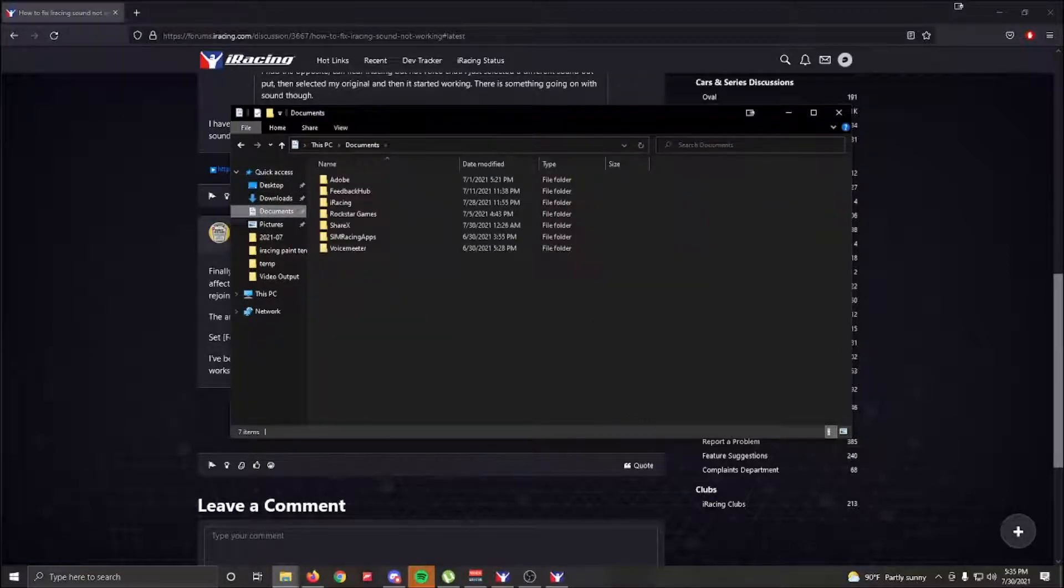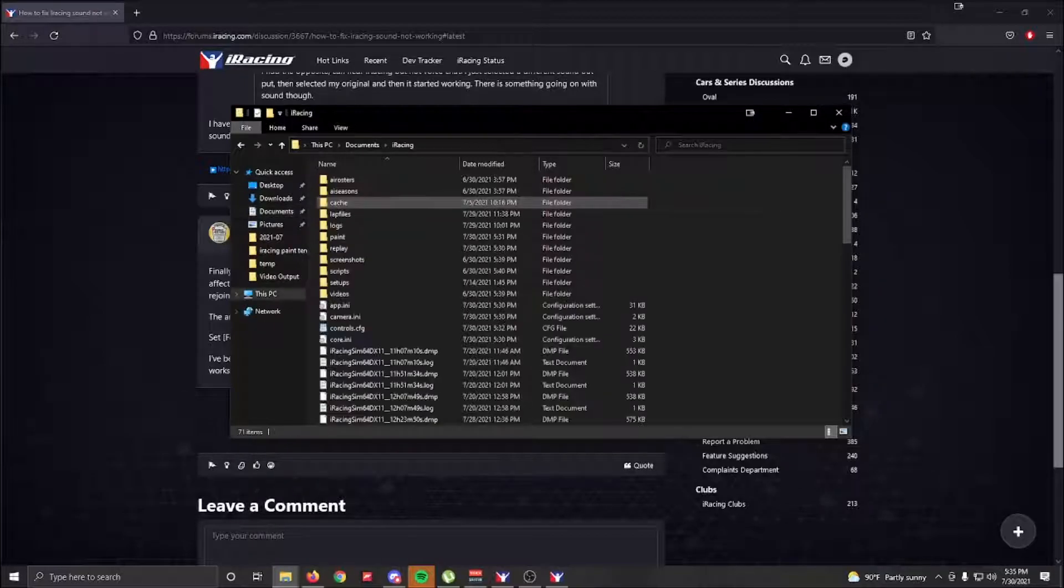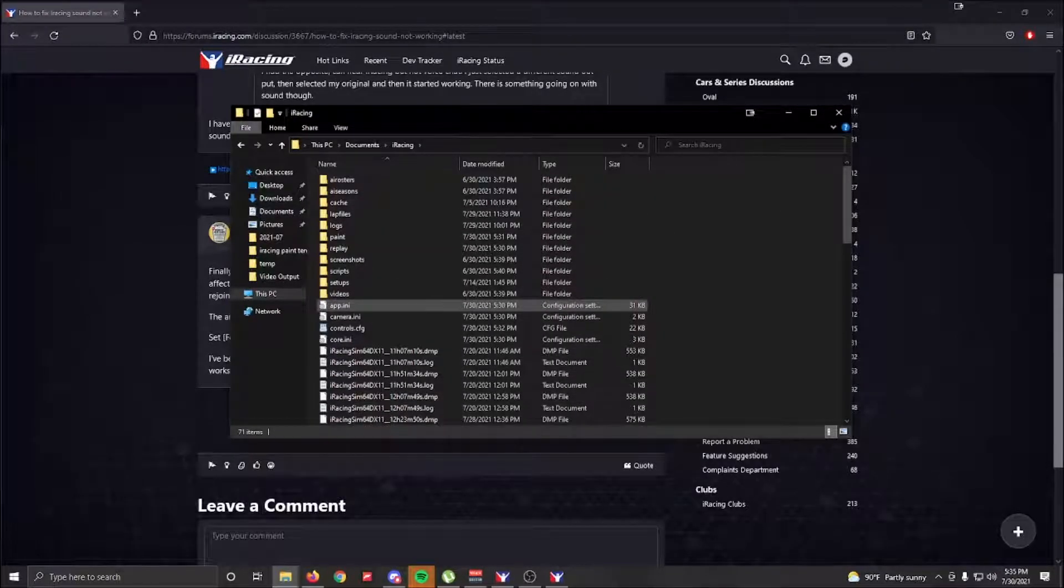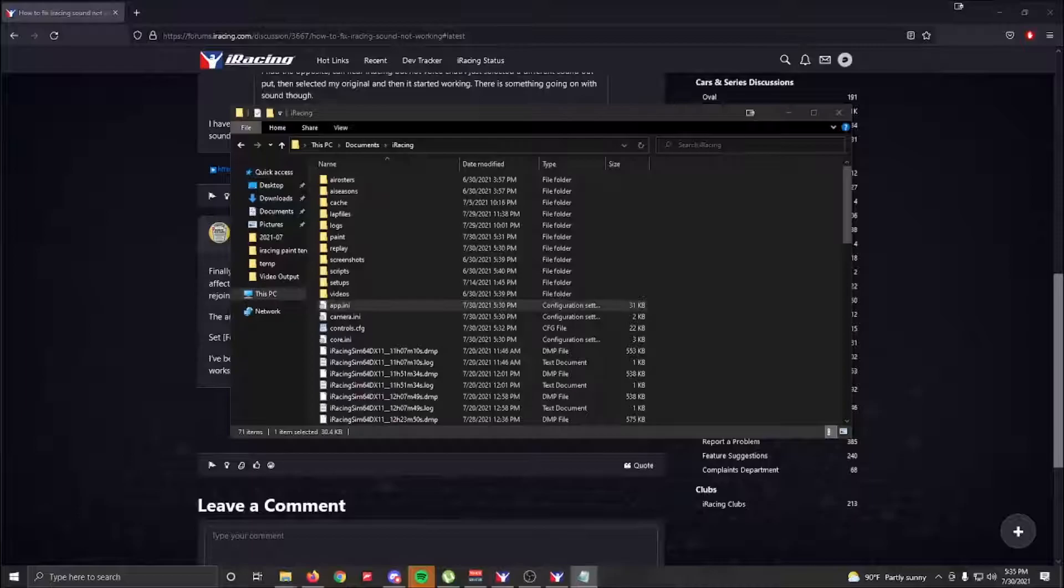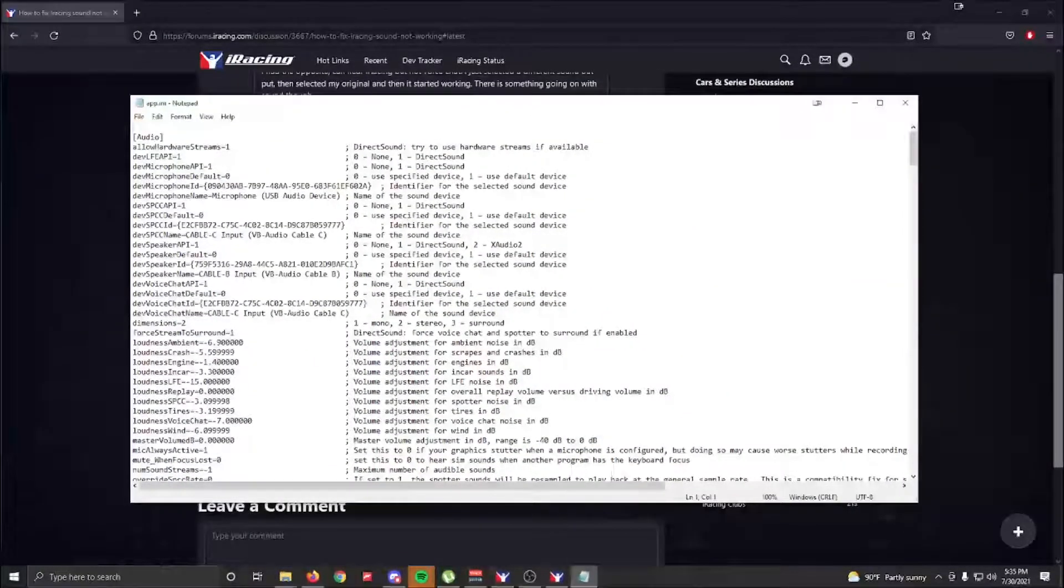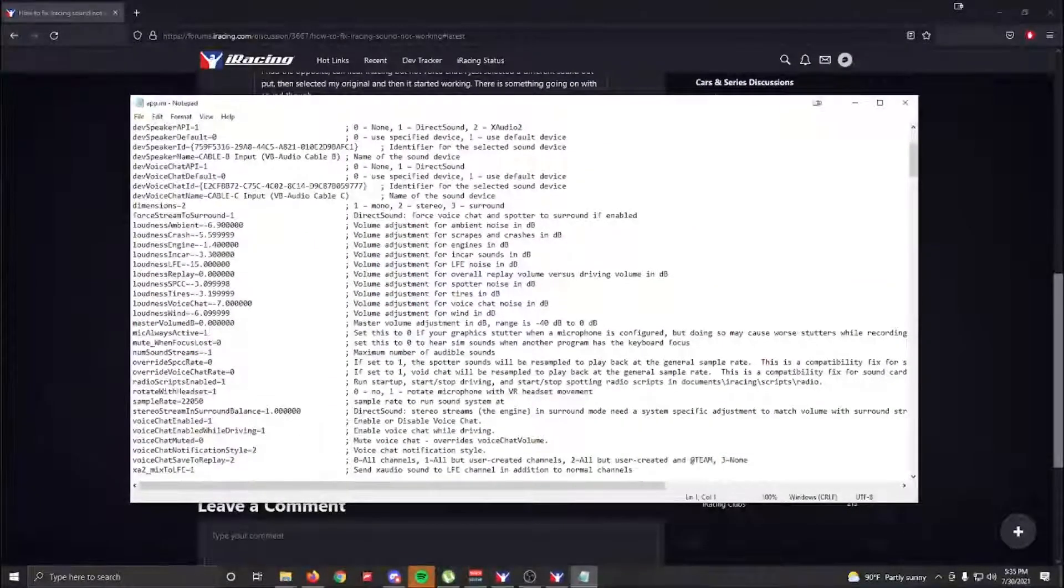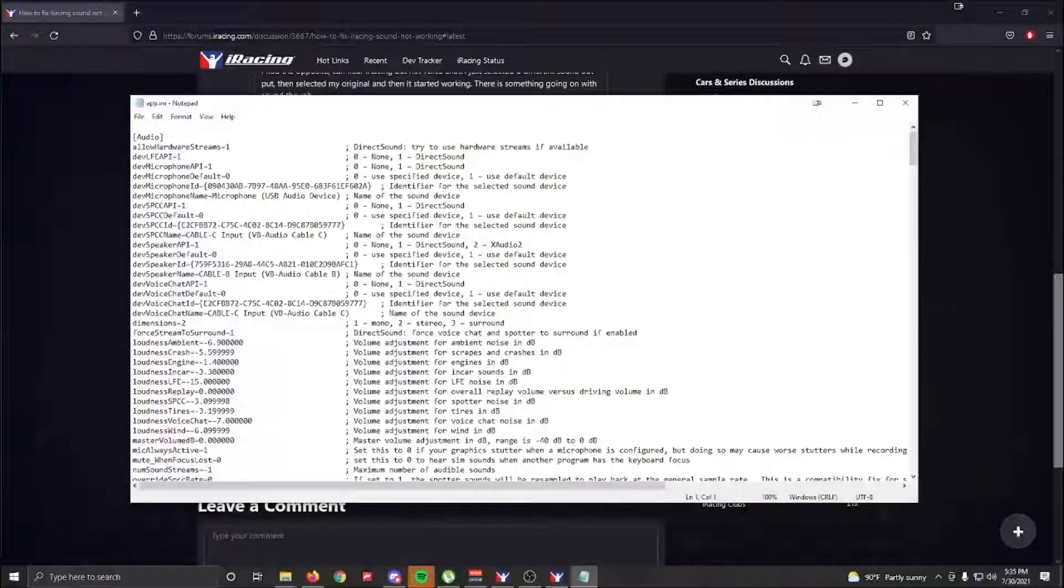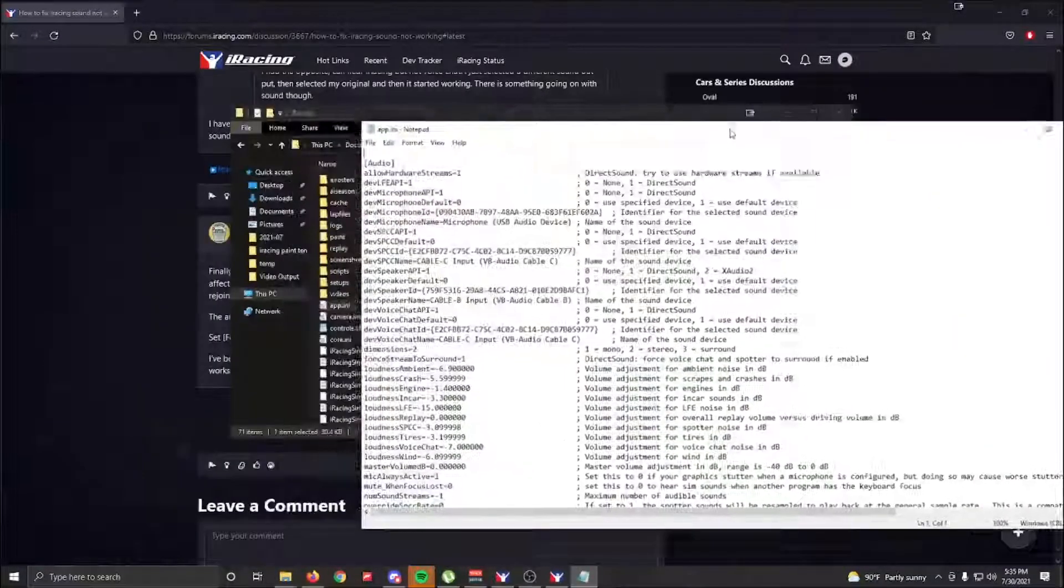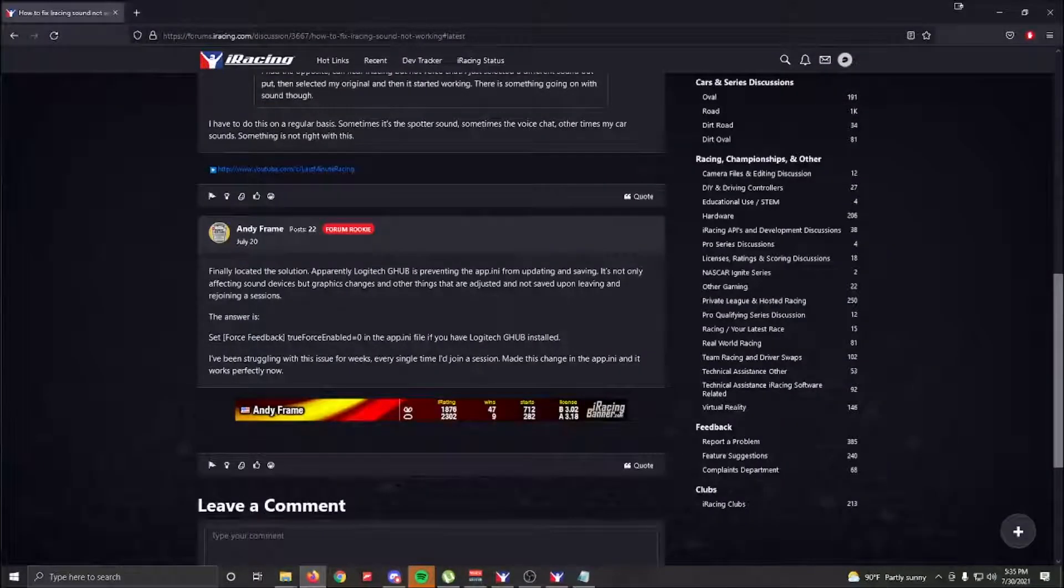What you'll need to do is go into your Documents folder, which is where all your iRacing stuff is, and find the app.ini file and open it. This is where all the settings for your iRacing are set.